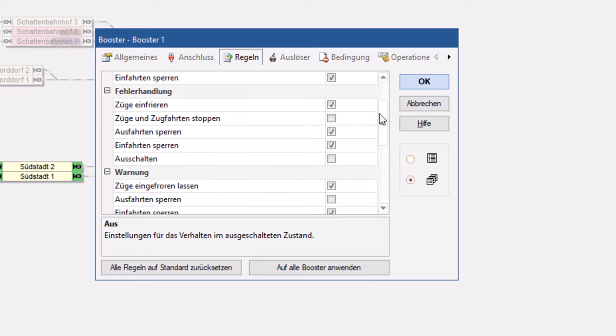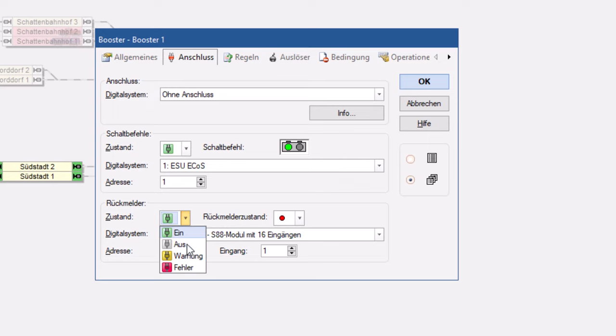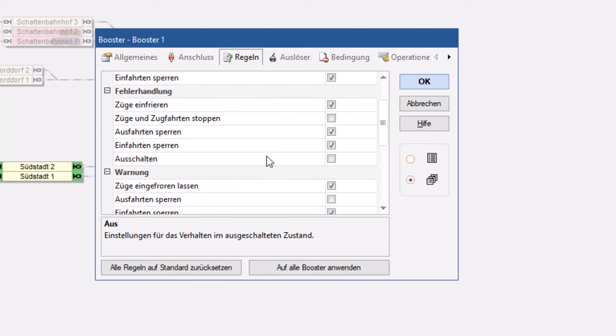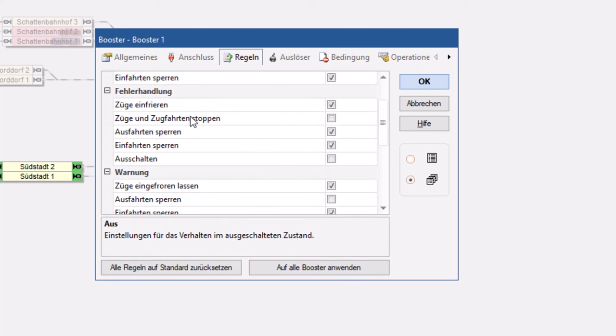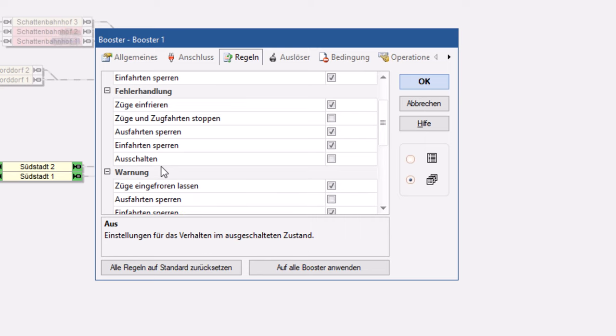Die Fehlerhandlung ist ein bisschen weitläufiger. Das wäre zum Beispiel, wenn der Booster mir einen Zustandfehler schickt, den ich jetzt hier zum Beispiel nicht abfrage, den man aber durchaus abfragen kann. Auch hier ist wieder genau das gleiche. Ich kann Züge einfrieren, Züge und Zugfahrten stoppen, Ausfahrtsperren, Einfahrtsperren oder den Booster dann sogar ausschalten.